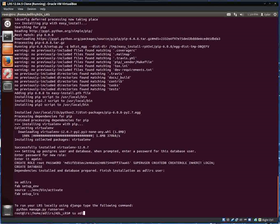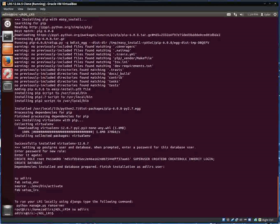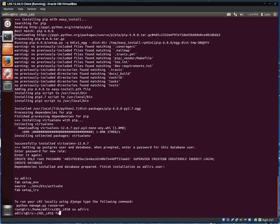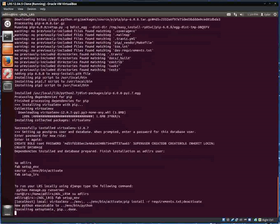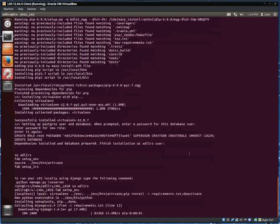I change to the ADL LRS user, then I run fabric to set up the environment.